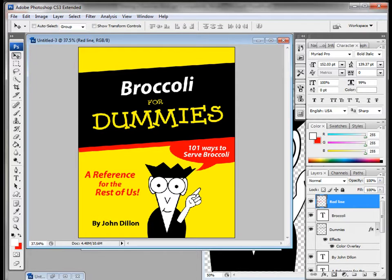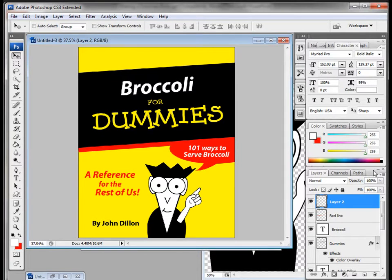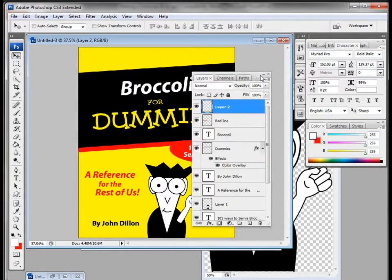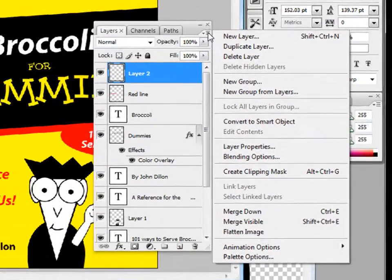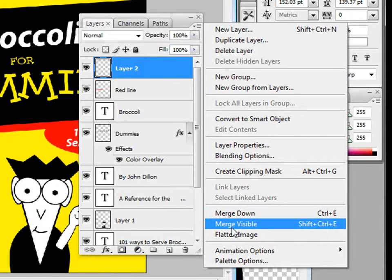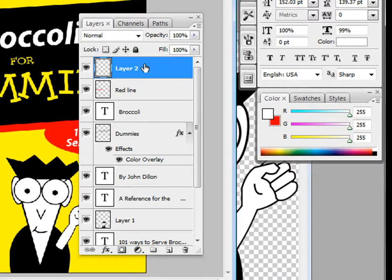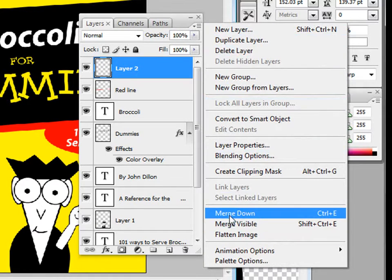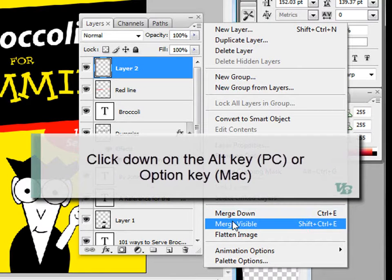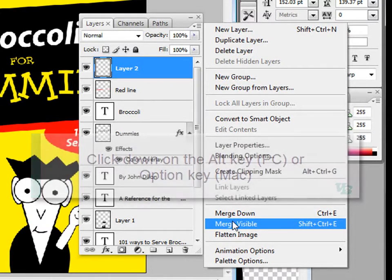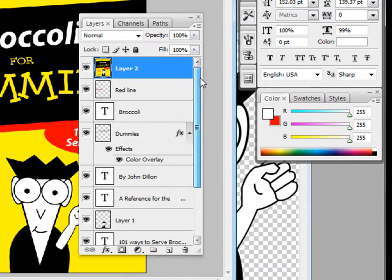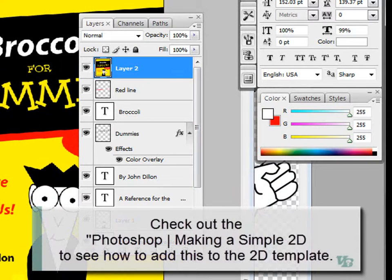Now I want to merge everything so I can pull it over as one image into my 2D template. Create a new layer, then open the layers palette fly-out menu. I have the option to 'Merge Visible,' but that would flatten everything and lose all my layers. So I'll Ctrl+Z to undo, then hold the Alt key on PC (or Option on Mac) while clicking Merge Visible — this flattens a copy into one layer while maintaining all the original layers. Now I can drag this merged layer into my 2D book template.